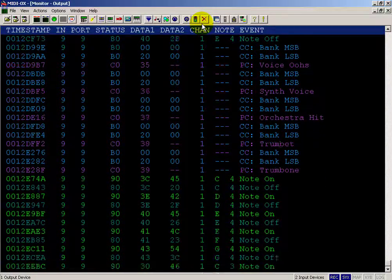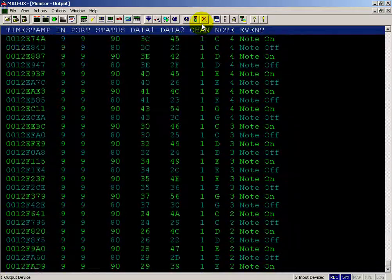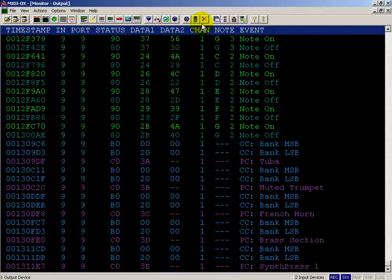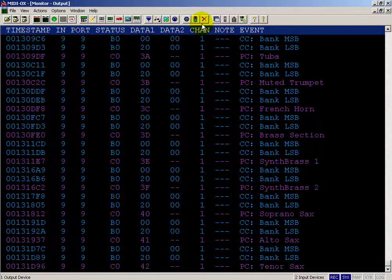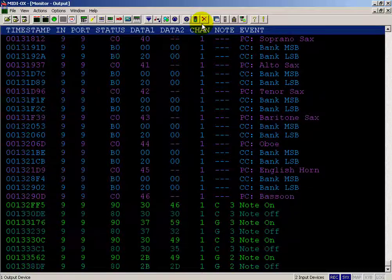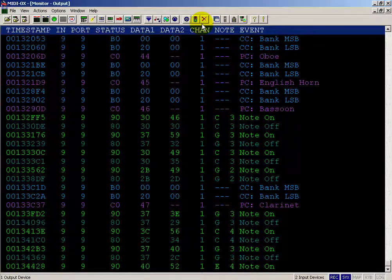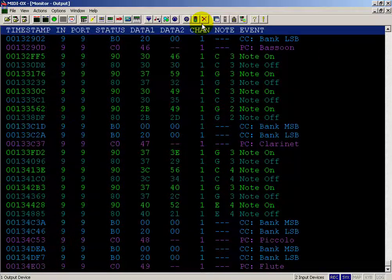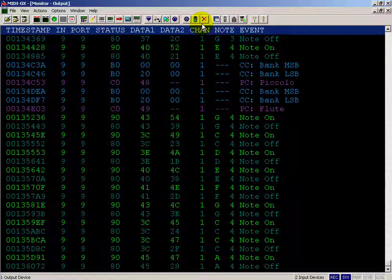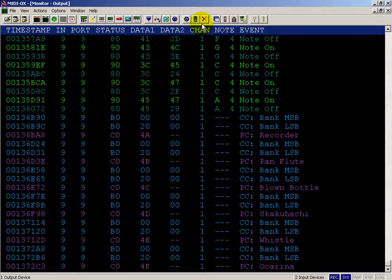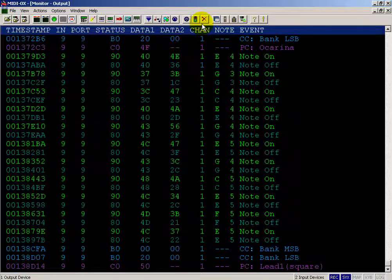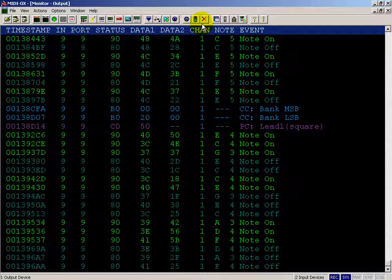Looks like we're getting into the brasses now. Looks like more wind instruments. Ocarina always sounds kind of cute. Now we're getting into some of the synthesizer type sounds.